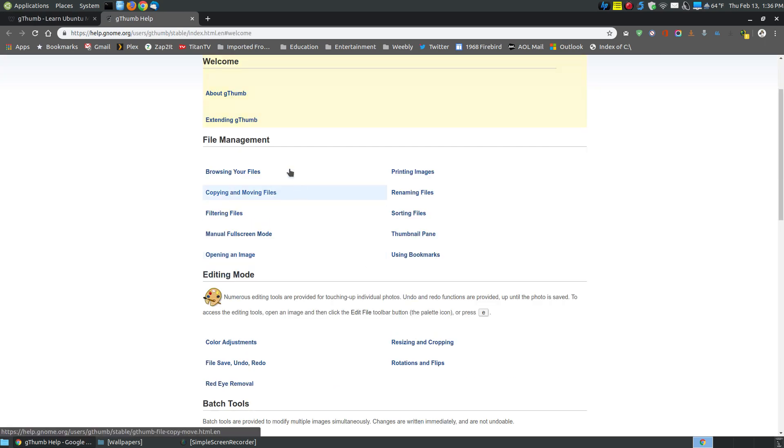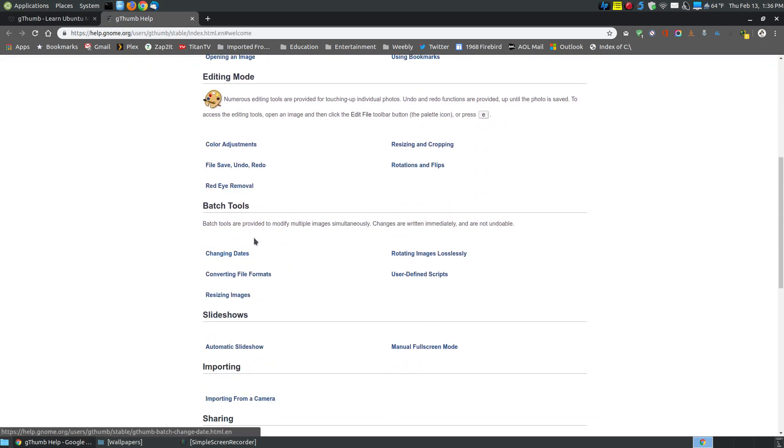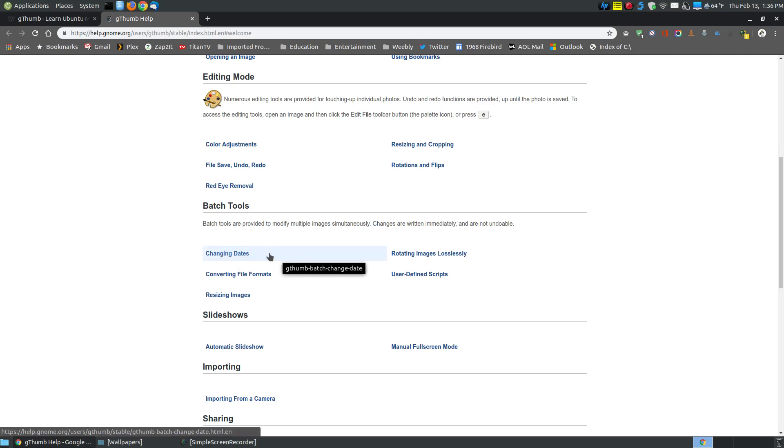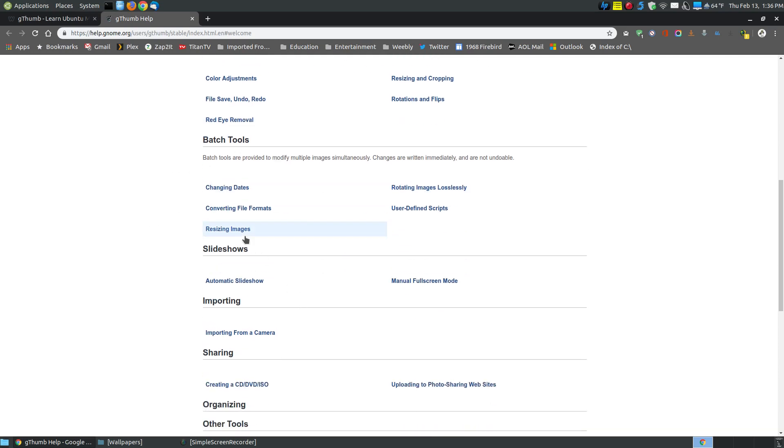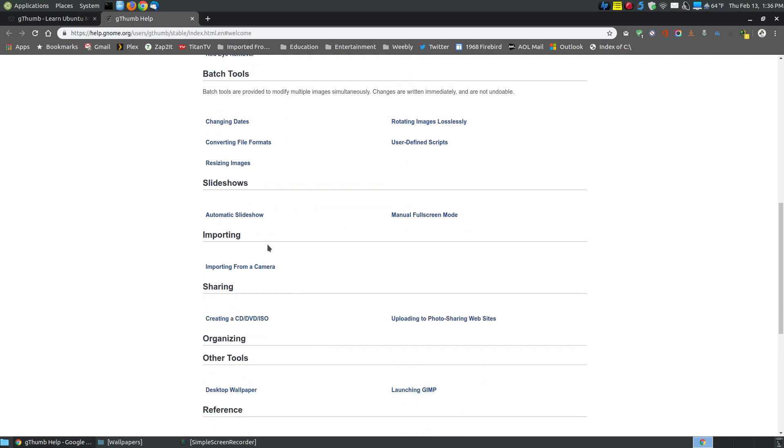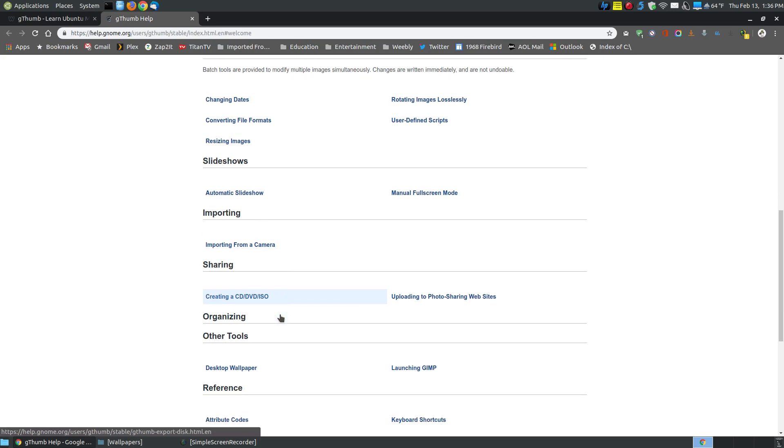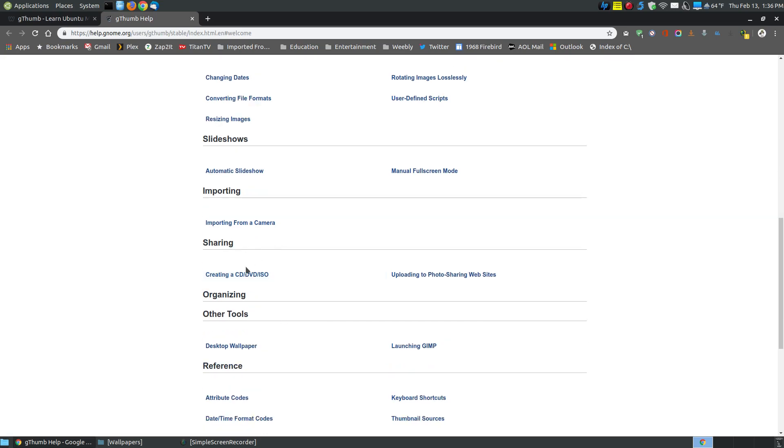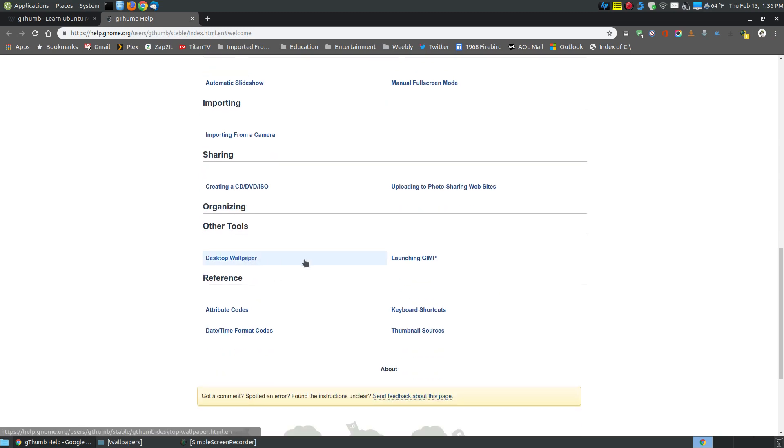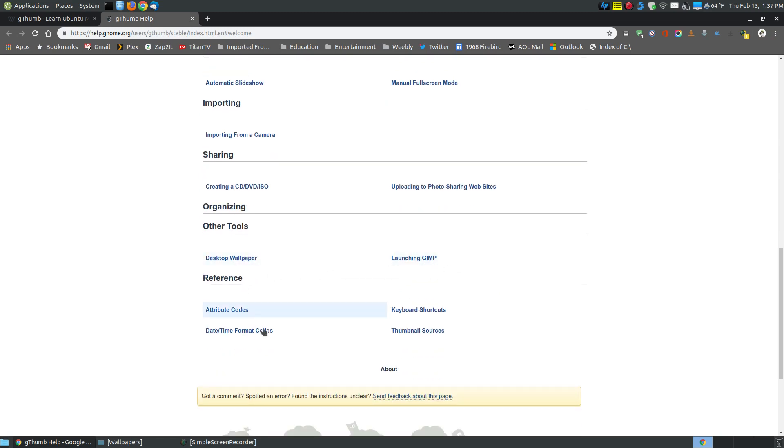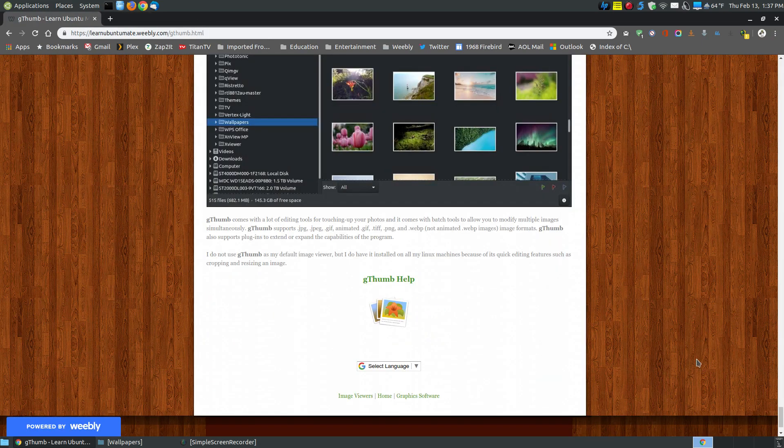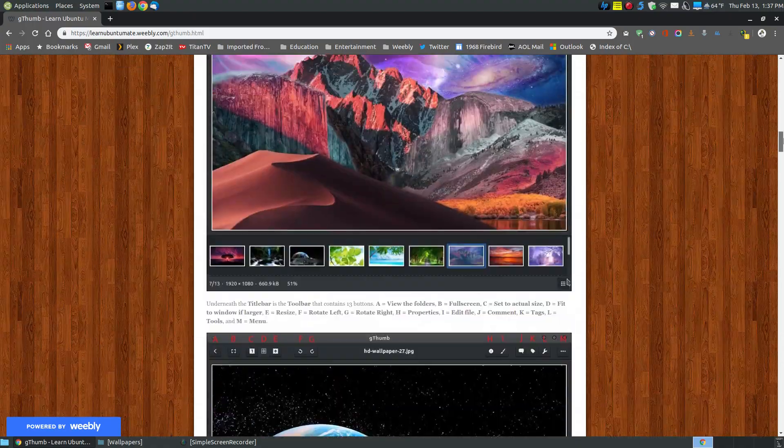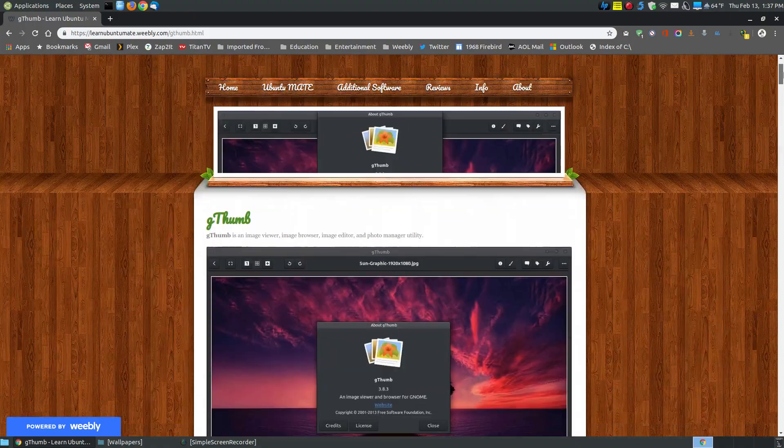When you click here, that will show you how to use it as a file manager, editing mode, batch tools where you can do batch renaming, changing the dates of all the pictures in a folder, rotating images of all of them in a folder. How to work with slideshows, importing from cameras, sharing, making CDs or DVDs or ISO files with your images, wallpaper, launching it in GIMP, and other references for shortcut keys. So I do provide a help link that has more information than what I show you on my webpage.